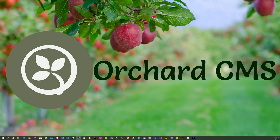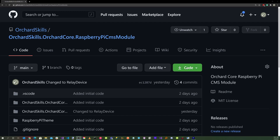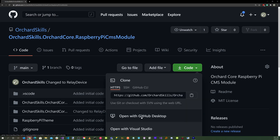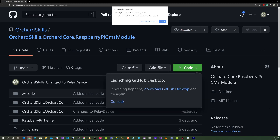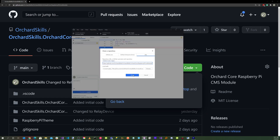Welcome back! In order to add custom settings for the Raspberry Pi IoT Relay module, you'll need to clone a GitHub repository. With your favorite browser, head over to github.com/orchardskills/orchardskills.orchardcore.raspberrypi-cmsmodule. Once there, click on the green code button, click on open with GitHub Desktop, then open GitHub Desktop and hit the clone button.